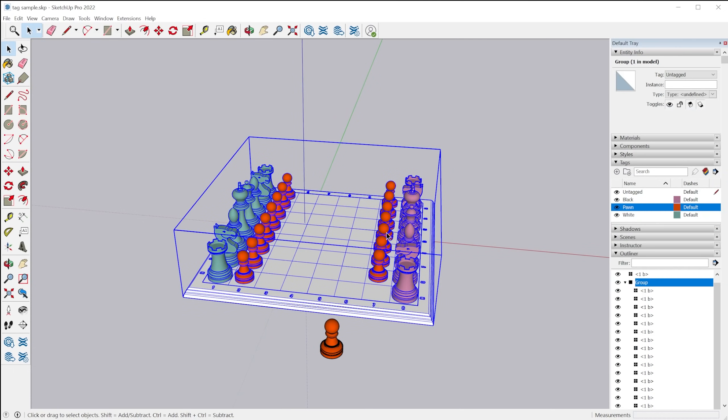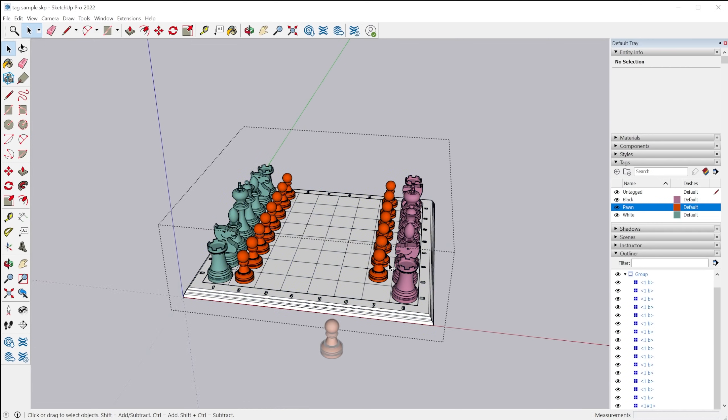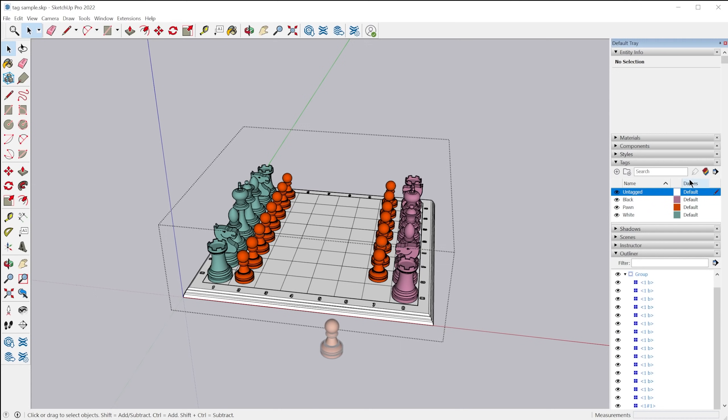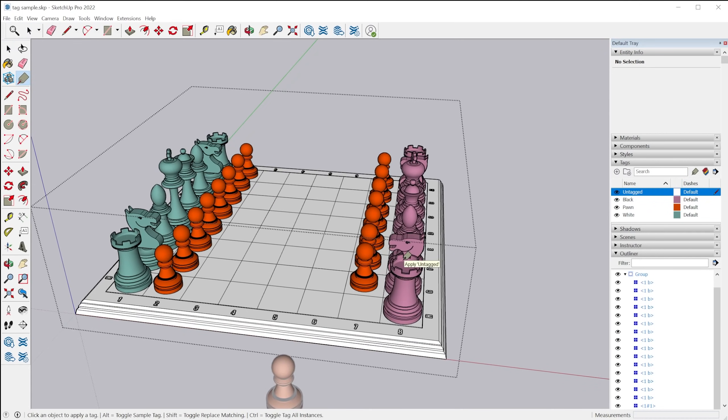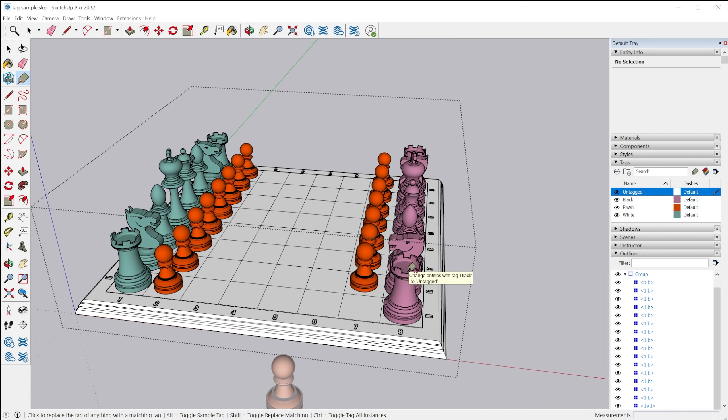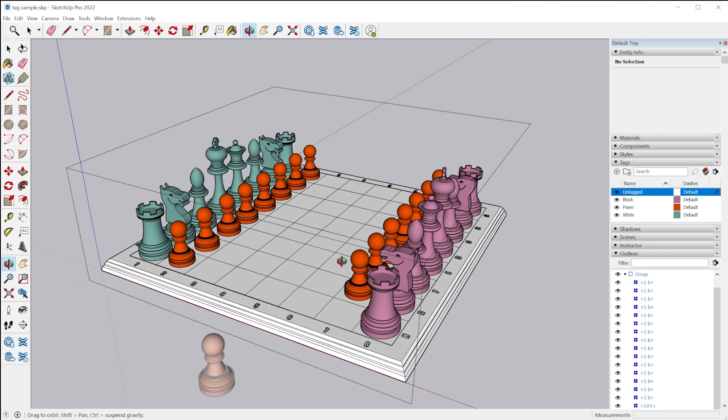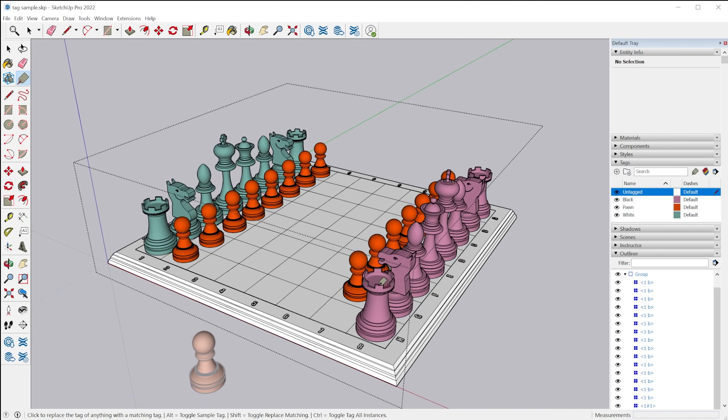And then finally there's the shift key. So if you, let's say we grab the untagged tag and grab the tag tool. If we tap the shift key, you can replace the tag of all entities within the active context that share a tag with the clicked entity.